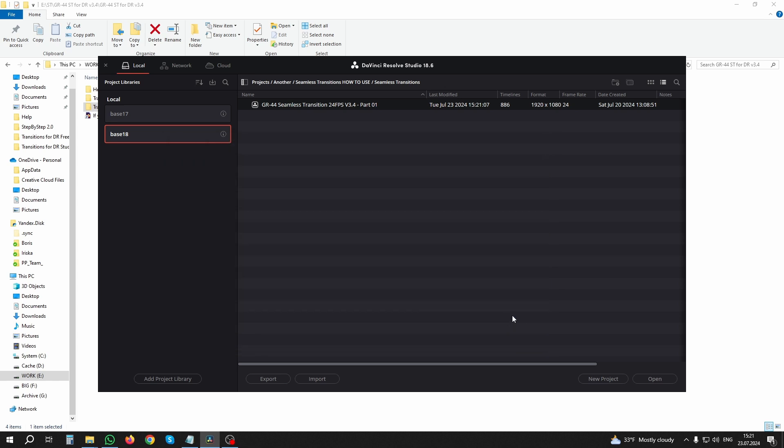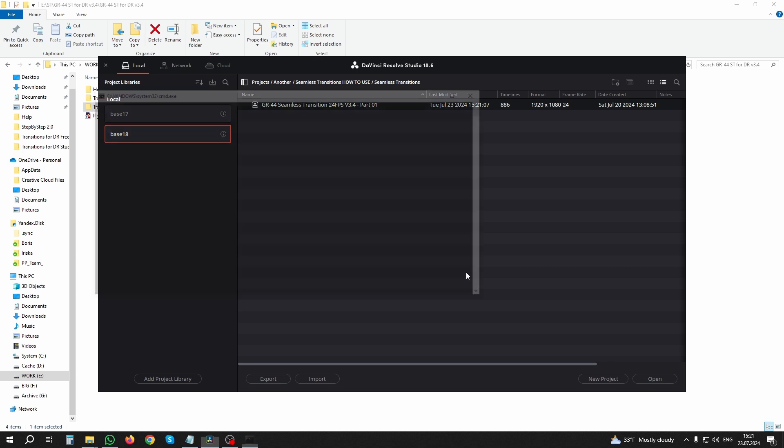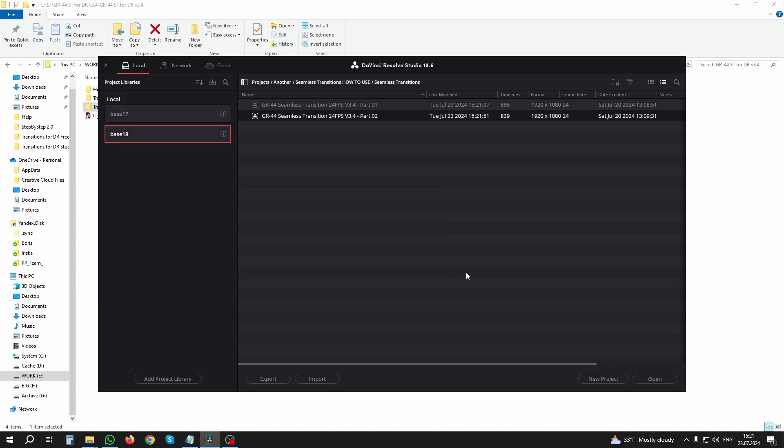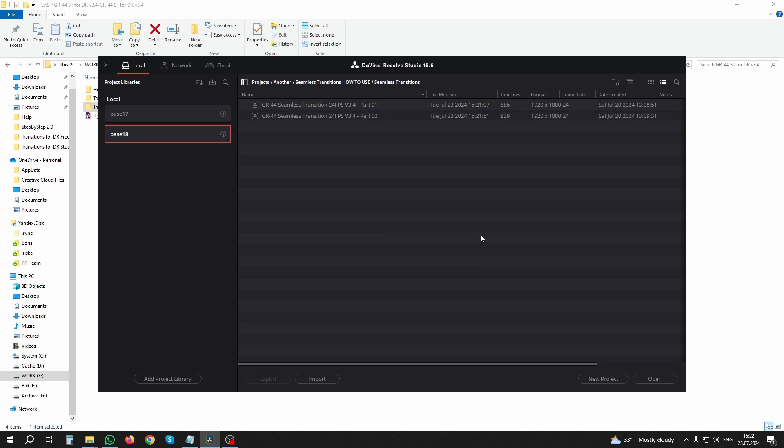Now the important step: you must enable the dynamic project switching option in the drop-down menu. Make sure it is activated. Now open the first part of the package.